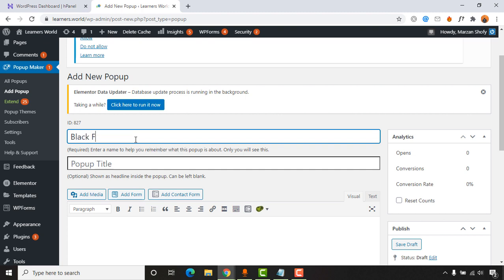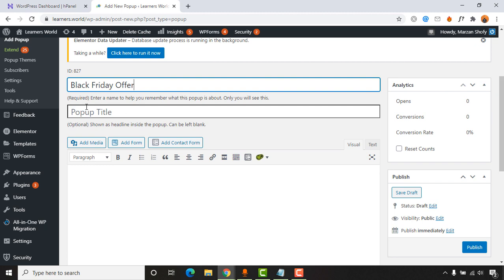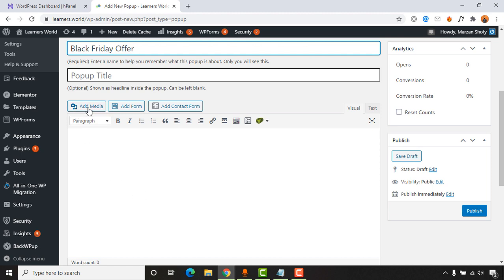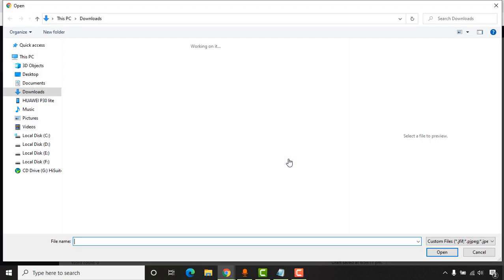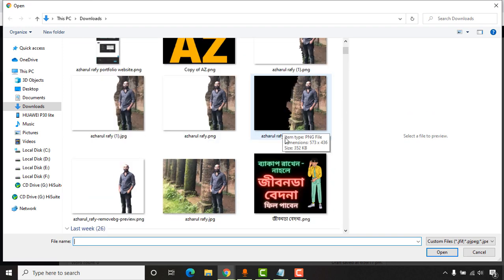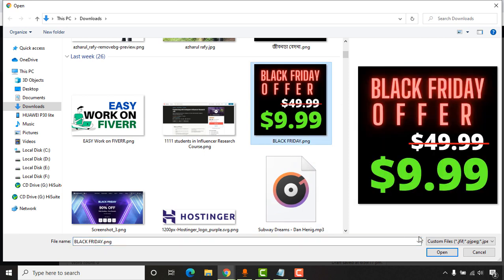After clicking 'Add New Popup,' we need to give the popup a name. I'll name it 'Black Friday Offer' since I'm creating this popup for a Black Friday promotion. You can leave this field empty if you prefer — that's totally fine. Since I want to add an image, I'll click on 'Add Media,' then 'Upload Files,' then 'Select Files,' and select the image I want to add.